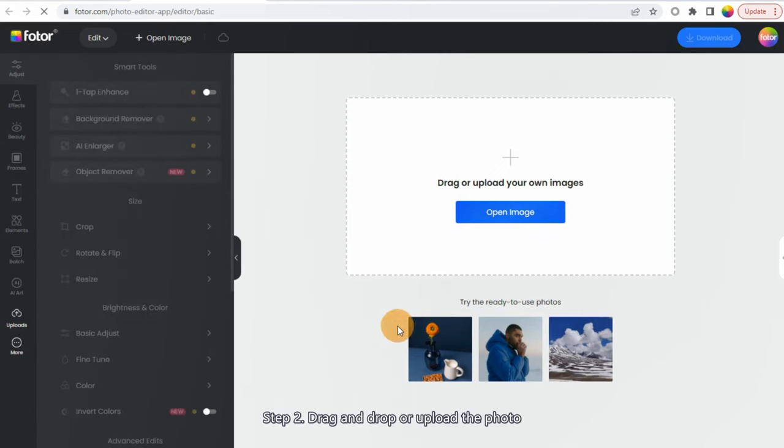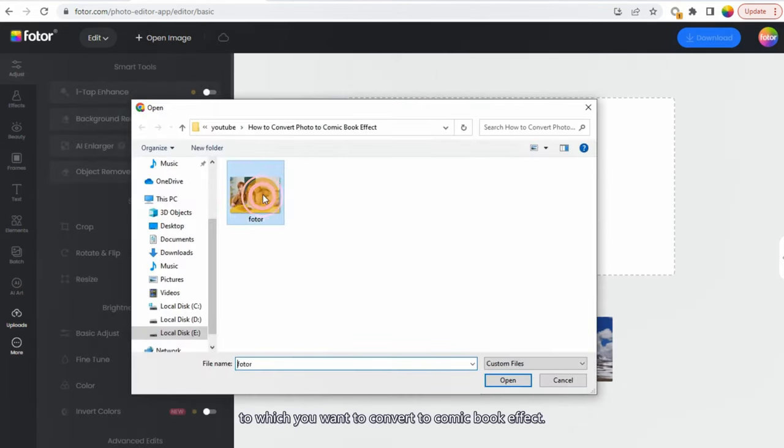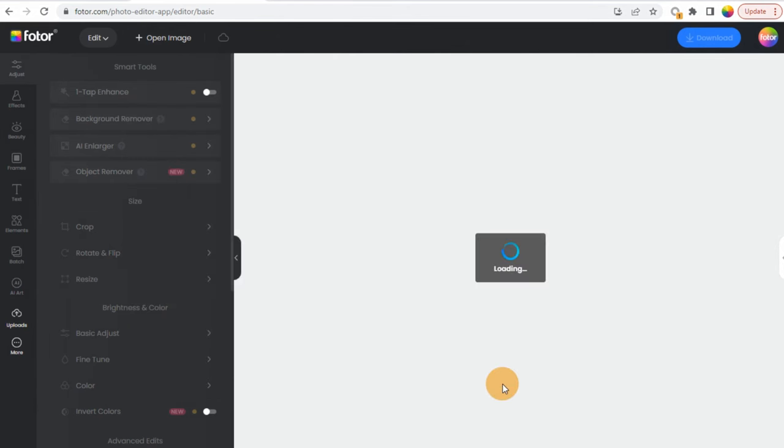Step 2: Drag and drop or upload the photo to which you want to convert to comic book effect.